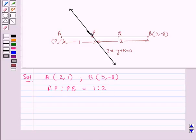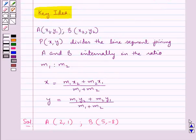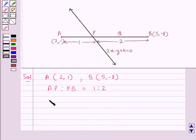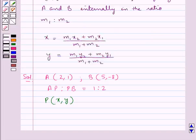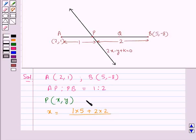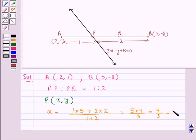Point P also lies on the line 2x − y + k = 0. Using the section formula, we find the coordinates of point P. The x-coordinate is x = (M1·x2 + M2·x1) / (M1 + M2) = (1×5 + 2×2) / (1 + 2) = (5 + 4) / 3 = 9/3 = 3.